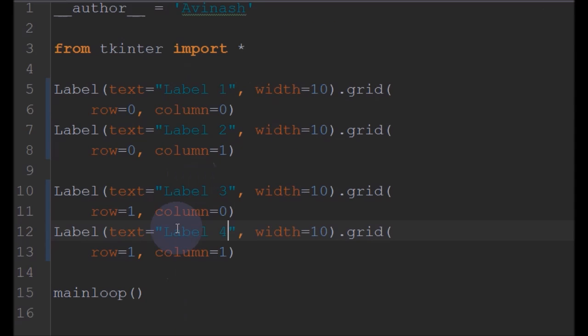And next, one more layout manager - that is called Place. The Place manager is the most complex layout manager of the three managers because it uses absolute positioning. That means if you want to position elements absolutely - like I want this element to be placed at X equal to 10 and Y equal to 20 - when you are in such situations you can use this Place layout manager.